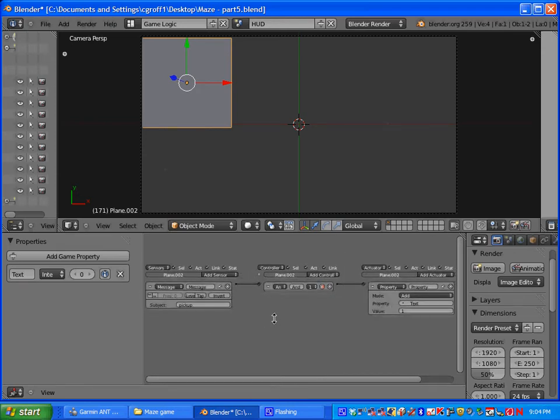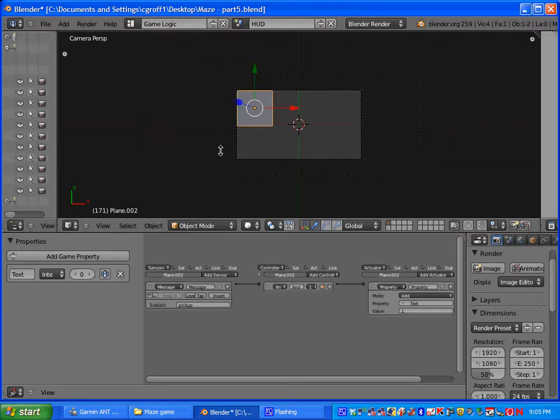So once we have that what we need to do is go in and we need to set up some more stuff on our UV texture.